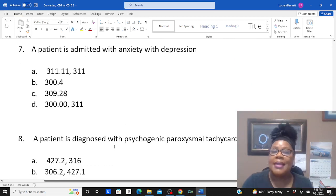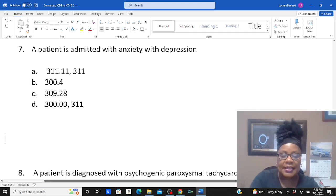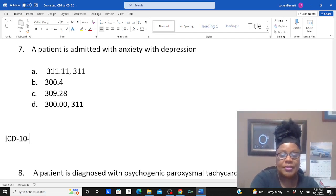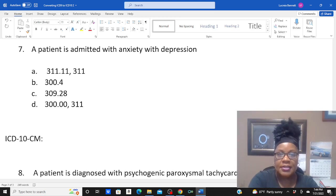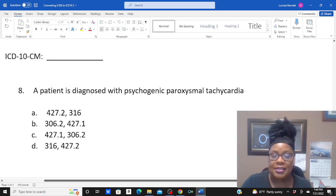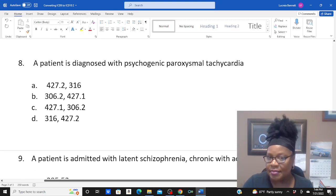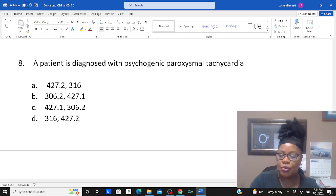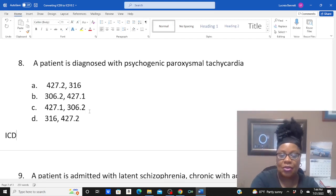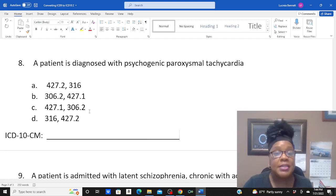Just for practice, I'd like you to look at number seven: a patient is admitted with anxiety with depression. These were ICD-9 codes, but I want you to convert them to ICD-10-CM. What code do you get for anxiety with depression? Same thing with number eight — a patient is diagnosed with psychogenic paroxysmal tachycardia. I want to get the ICD-10 code, so what code would you come up with for psychogenic paroxysmal tachycardia in ICD-10-CM?